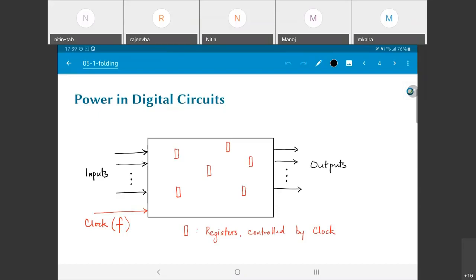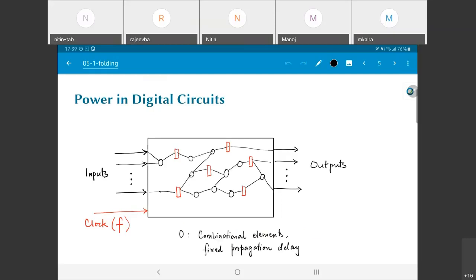The register behavior says that whenever there is a clock edge, the data is going to be transferred from input to output. I'm assuming these are all positive edge-triggered — if you have level-triggered latches the behavior can change a little bit. In addition to registers, there are combinational elements, drawn as circles, and the lines inside the circuit are the nets — the wires that connect the different elements together.